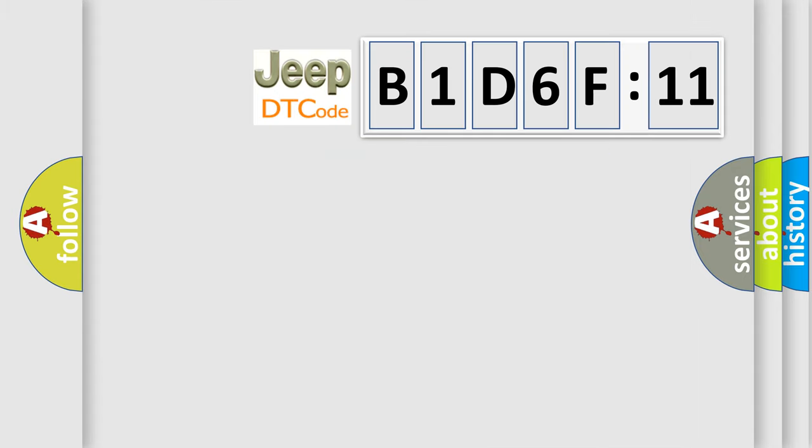So, what does the diagnostic trouble code B1-D6-F11 interpret specifically for Jeep car manufacturers?